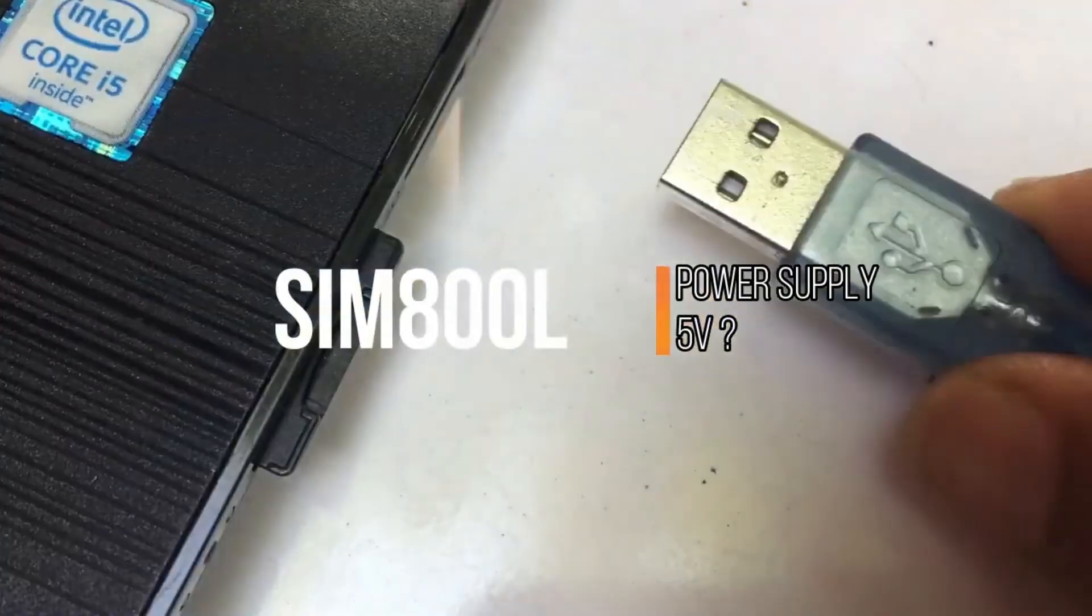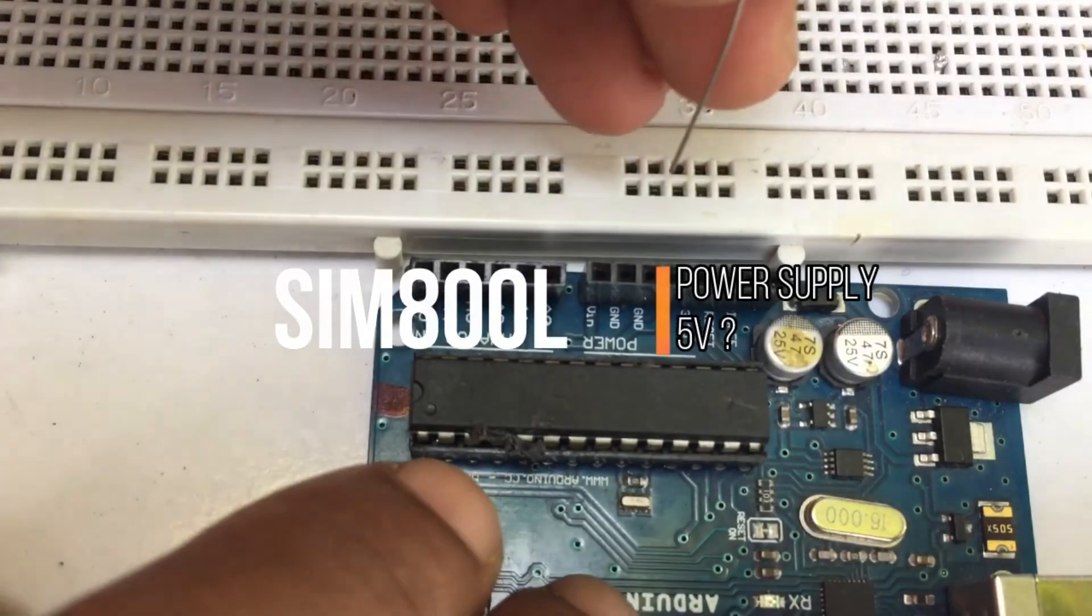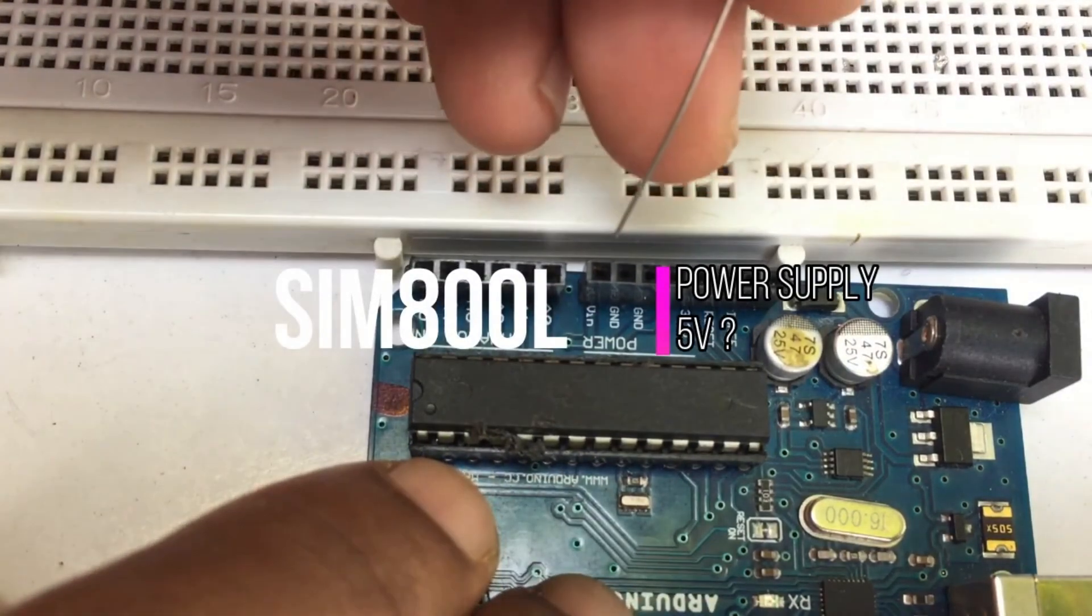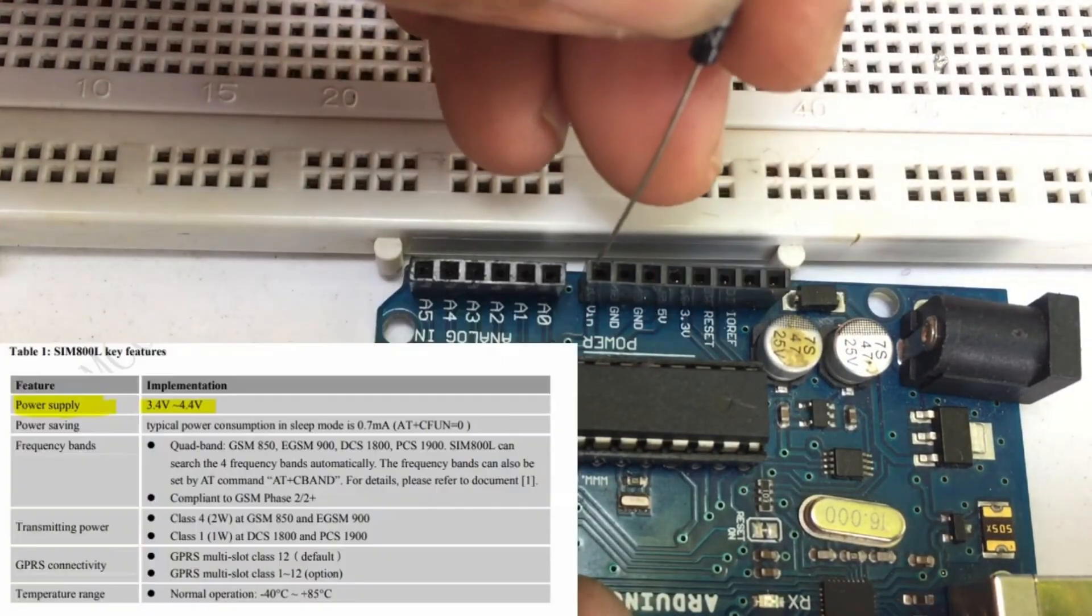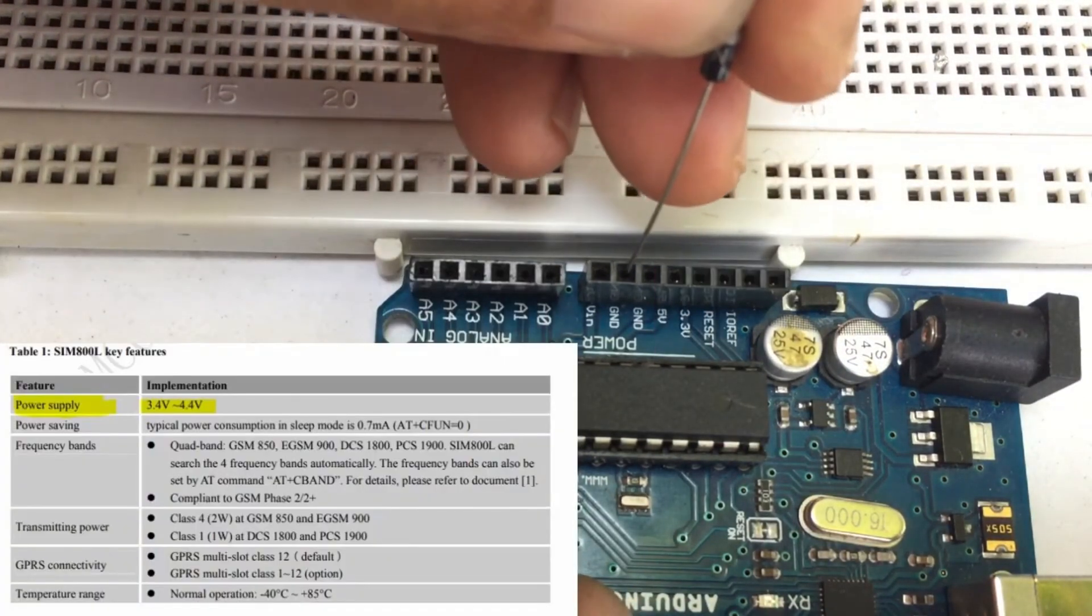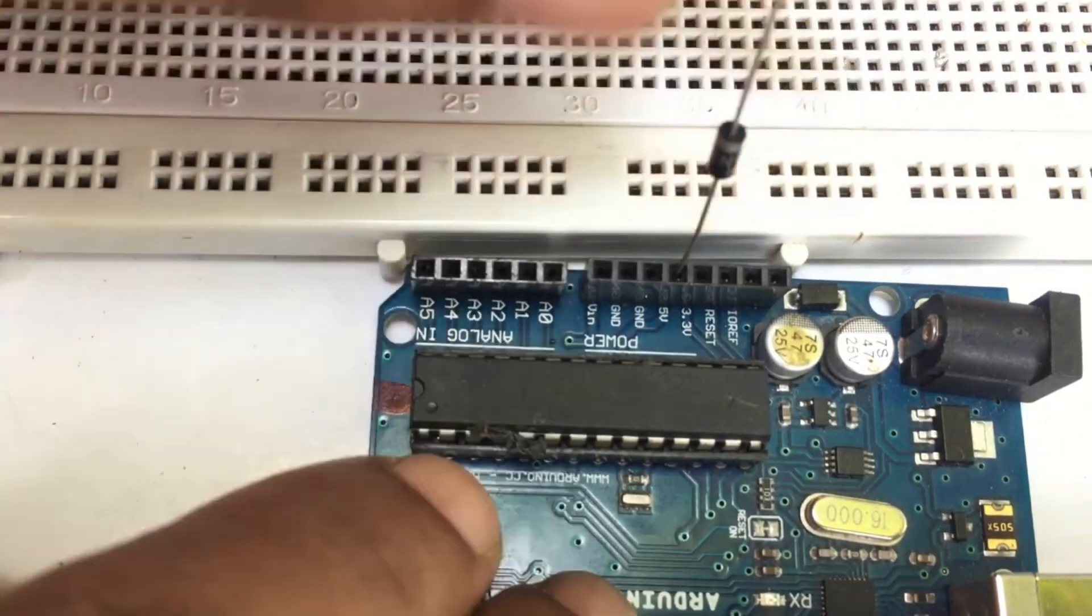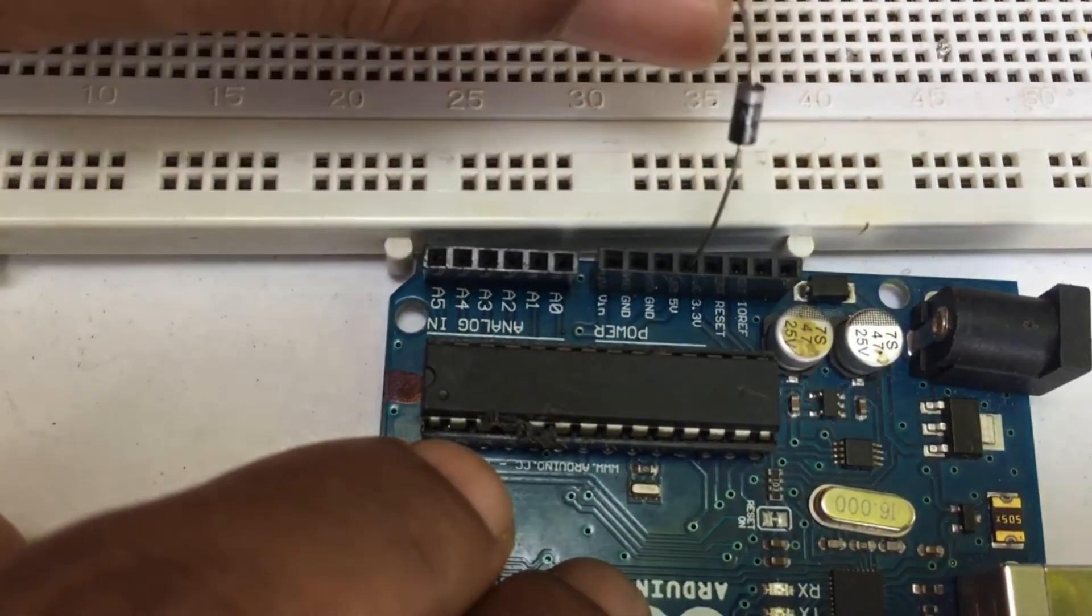First connect your Arduino board to the PC. Now, connect one 1N4001 diode to the 5 volt pin of the Arduino.